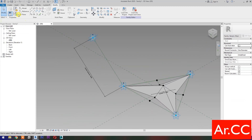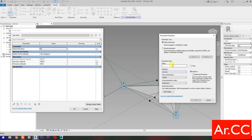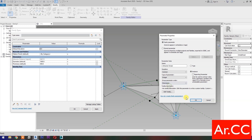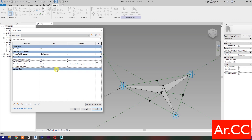Next, go to Family Types. Select New Parameter, select Instance, name it Attractor Divisor. Type of parameter: select Integer. Group it under Dimensions. OK. Change the Attractor Divisor value to 10. Link the Diameter parameter to the attractor by adding the formula: Attractor Distance over Attractor Divisor. Apply. Change the Thickness to 50 mm. Apply.